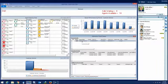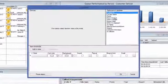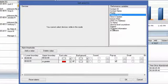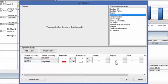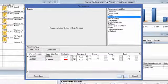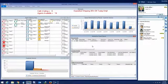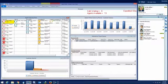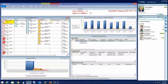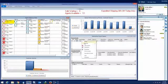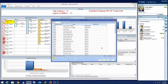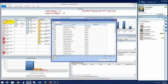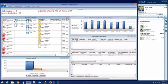Using Contact Center Client's customizable visual, auditory, and email alarms, supervisors can quickly be notified of any availability or performance issues. They can then instantly change agent queue availability to adjust for unplanned call volumes.